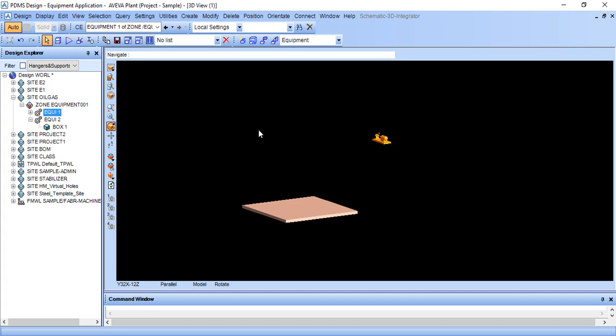Hi, you are watching a PDMS tutorial. In this lesson, we will learn how to move any object using the relative by command.